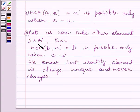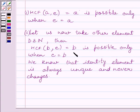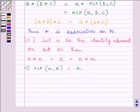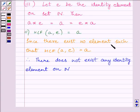Let us take another element B belonging to the set of natural numbers. Then HCF of B and E must be equal to B, which is possible only when E is equal to B. In the first case E is equal to A, and in the second case E is equal to B. But we know the identity element is always unique and never changes. So there does not exist any identity element. Since there exists no element E such that HCF(A, E) is equal to A for all A, therefore there does not exist any identity element on N.